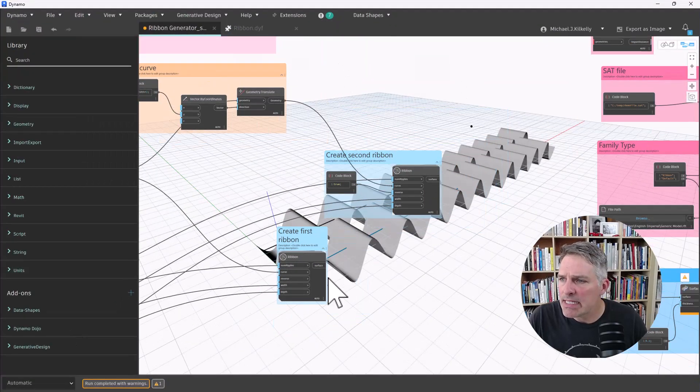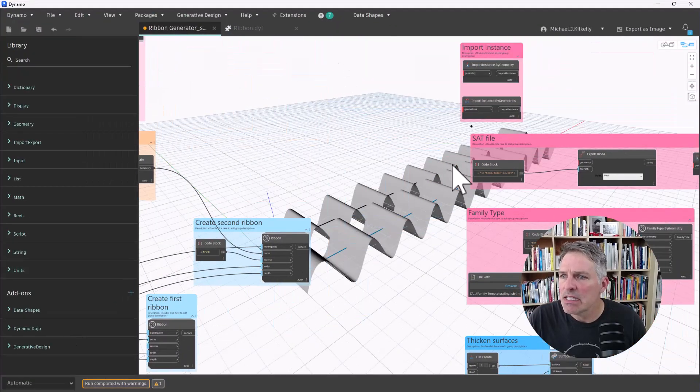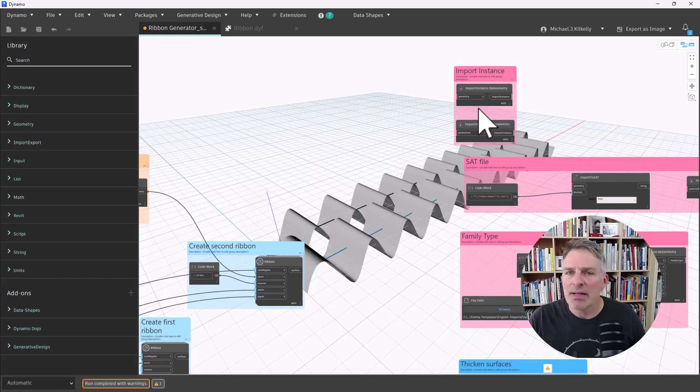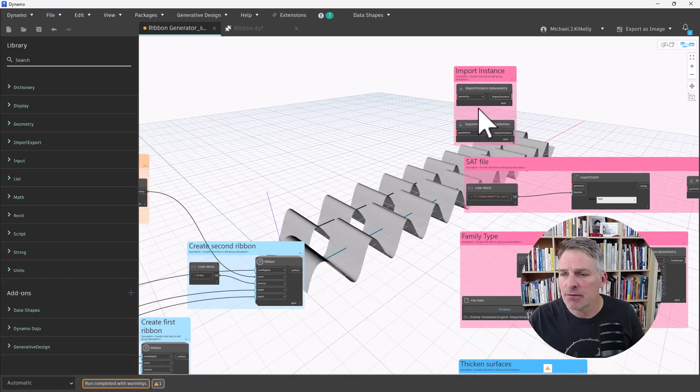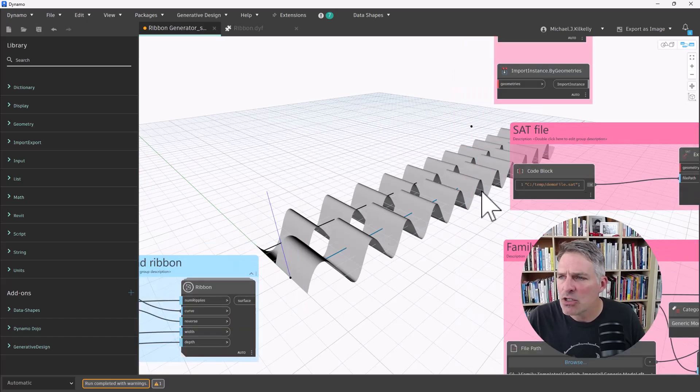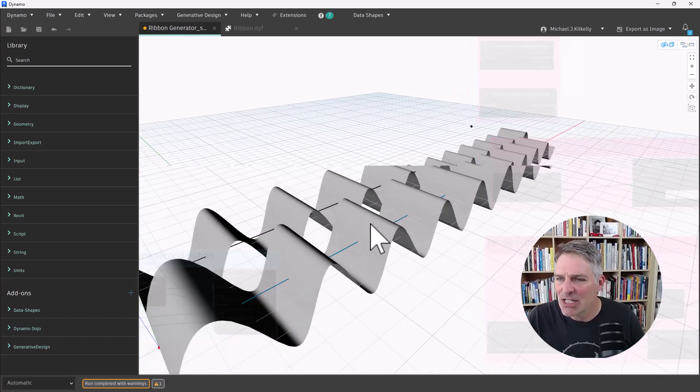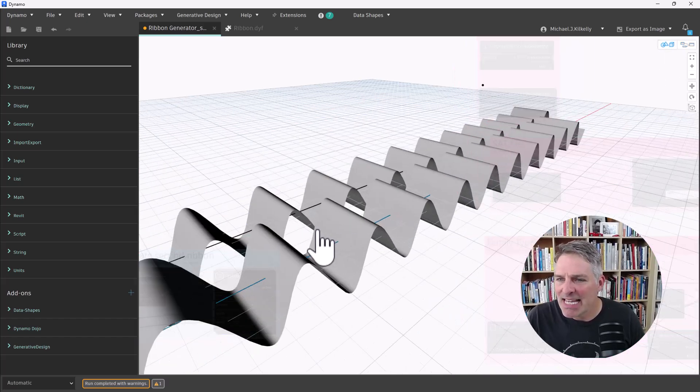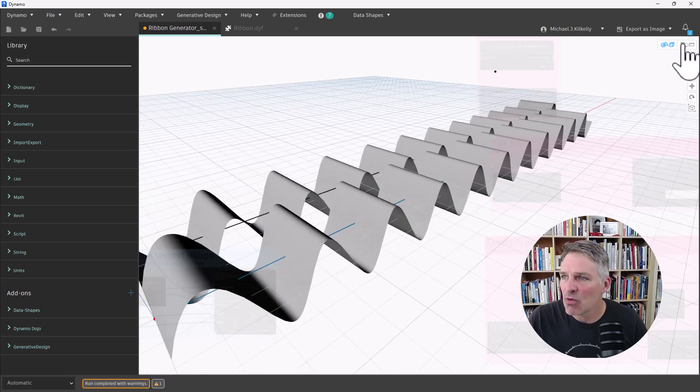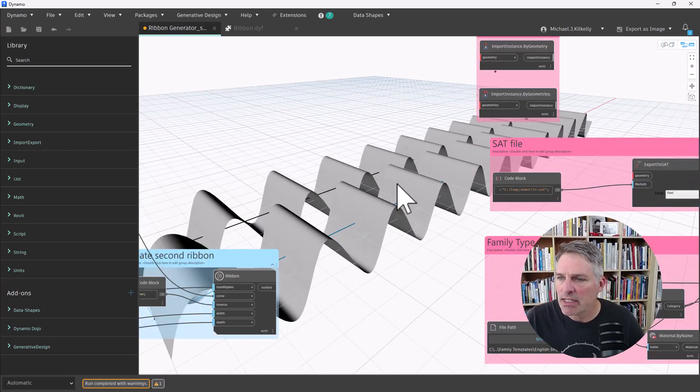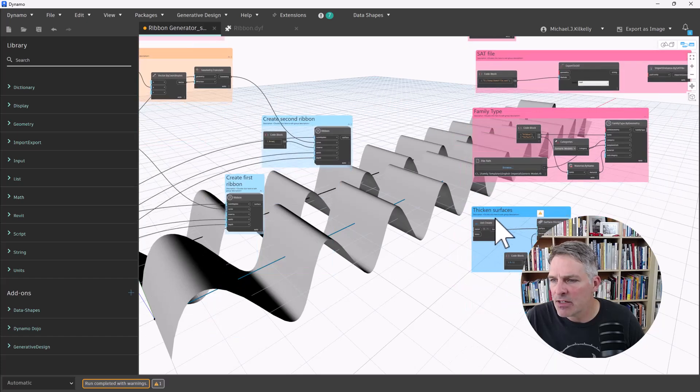Let's switch back into Dynamo. There we go. And the four ways that I can do this are basically converting that geometry itself.